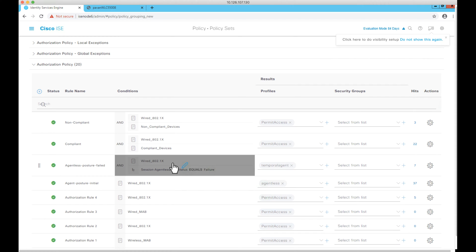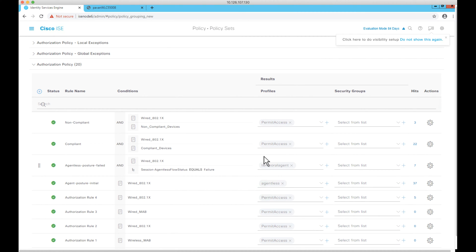For sessions that are failing in agentless posture, we have introduced a new condition called 'Session Agentless Flow Status', which can have a value of failed or success. Upon failure, we can give restricted access, deny access, or even provision the temporal agent so that endpoints can go through the temporal agent flow instead of being stuck in the earlier state.